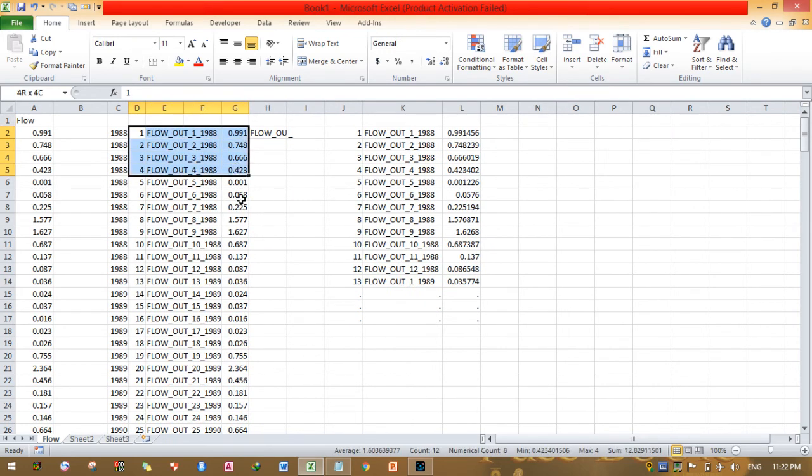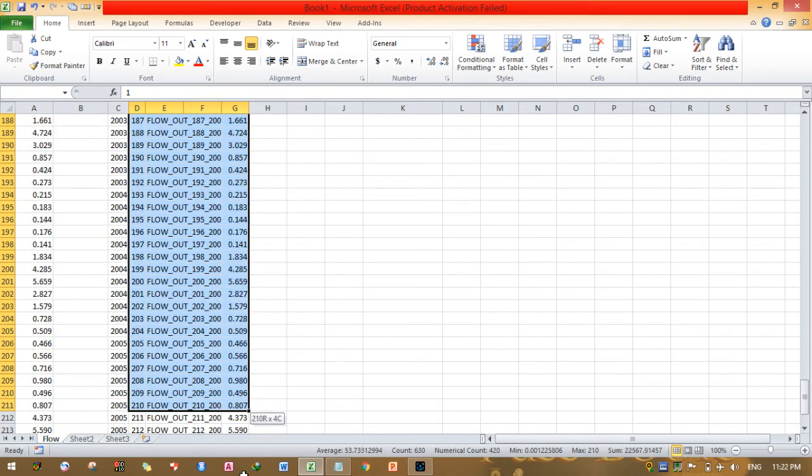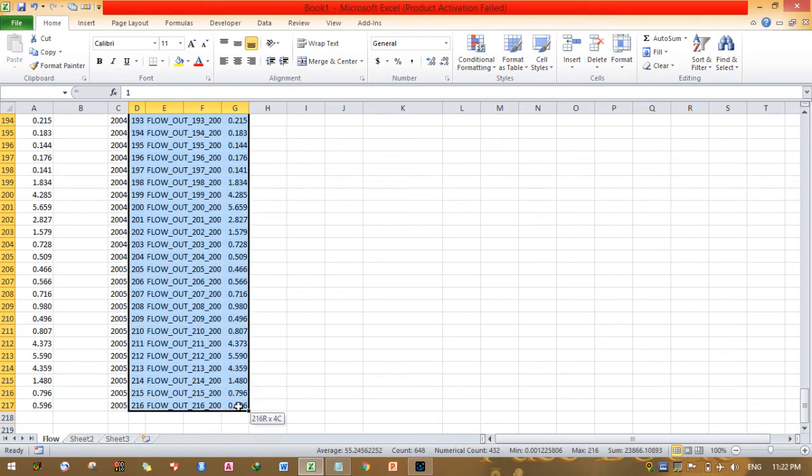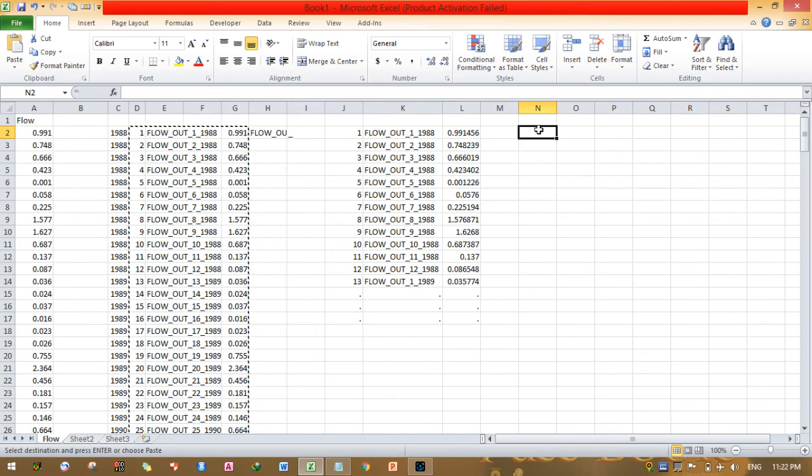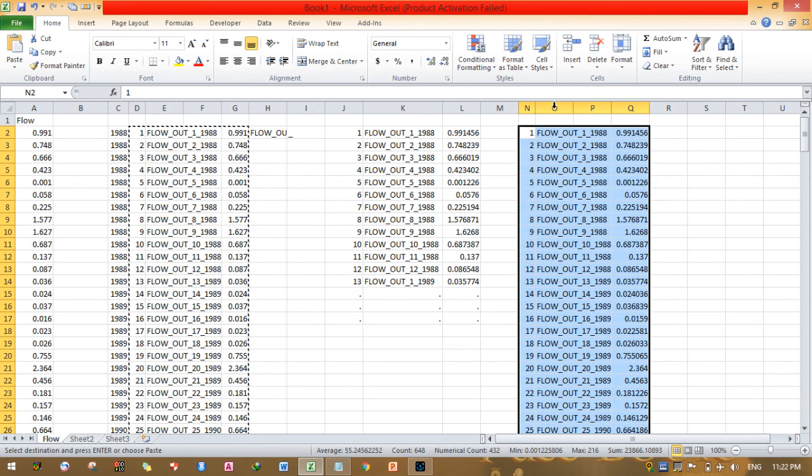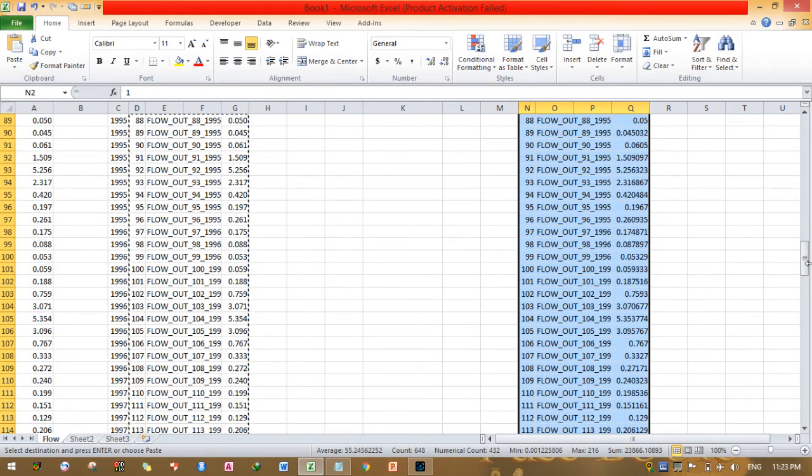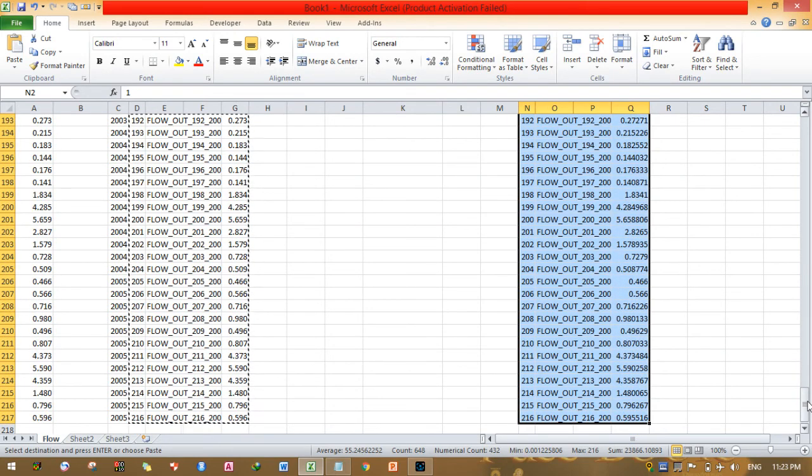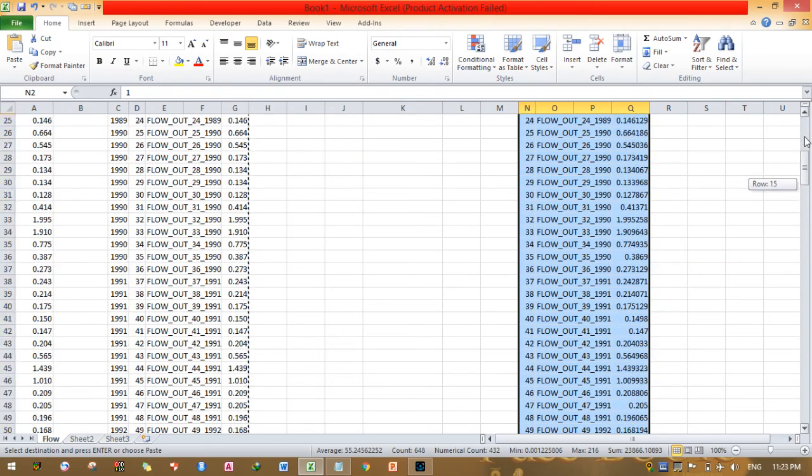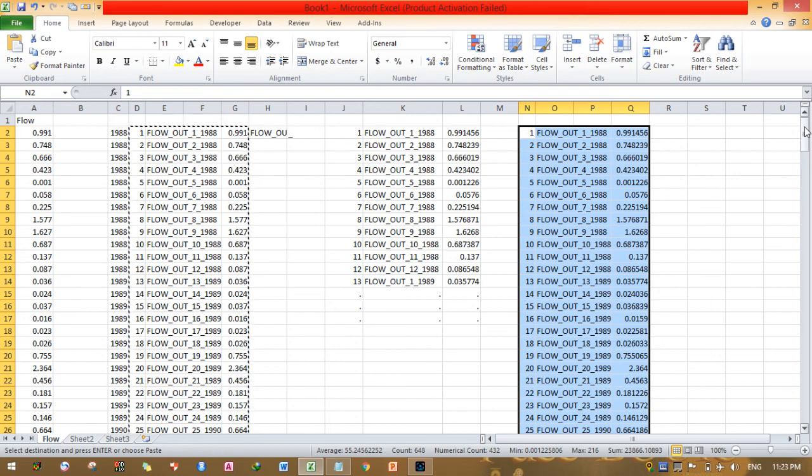Copy, paste special value. This is SWAT observed flow data. This can be helpful for calibration analysis as well as validation. This is the video on how to prepare SWAT observed flow data. Thank you very much.